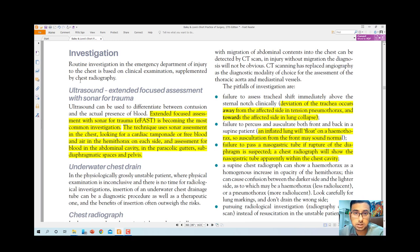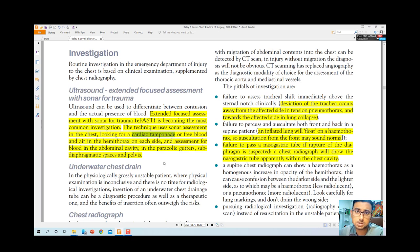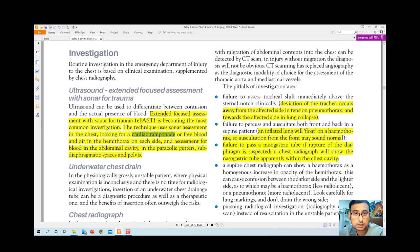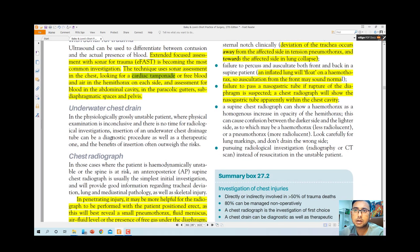The first and foremost investigation is ultrasound. The Extended Focused Assessment with Sonography for Trauma (EFAST) has become the most common investigation. The technique uses sonographic assessment of the chest, looking for cardiac tamponade — pericardial fluid visible on ultrasound — as well as free blood and air in each hemithorax. We also assess for blood in the abdominal cavity, paracolic gutters, subdiaphragmatic space, and pelvis.